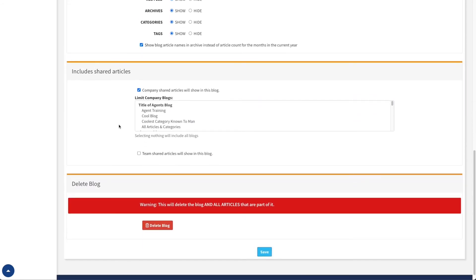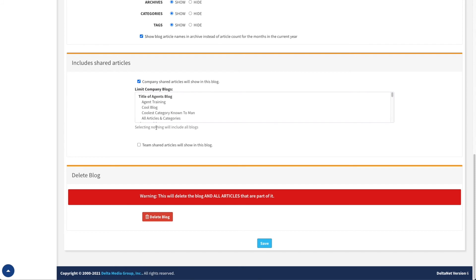The next piece we have here is the ability to include shared articles. First, we have the ability to show company shared articles. If a blog article is added to the company blog and it's set as a shared article, it can be included in your blog automatically, building out your blog content with content created by the company. It actually shows what company blogs we have available, so we can select the ones we want to include. Selecting nothing will actually include all shared articles created in any of those blogs, or if you don't want company-created blog articles at all, just uncheck that box.